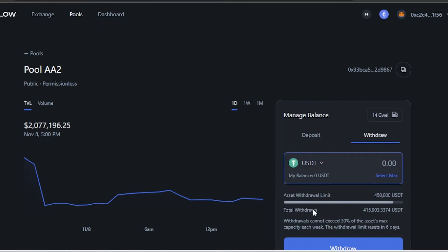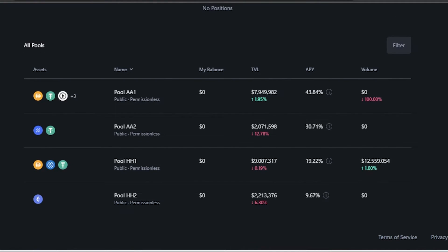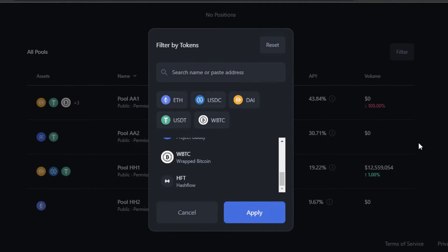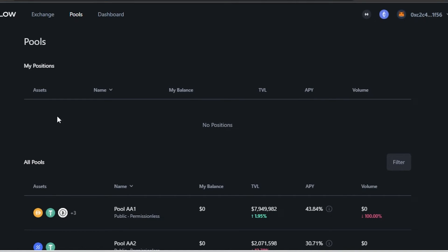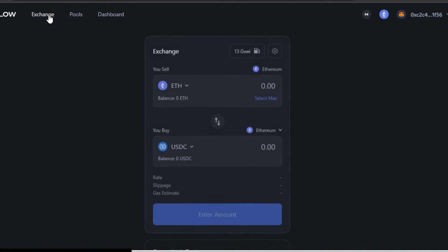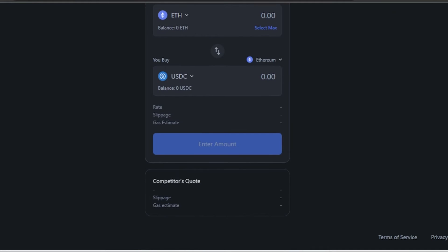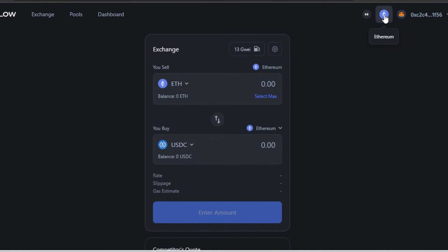You can filter pools by clicking 'Filter', selecting your tokens, and clicking 'Apply' to see relevant pools. We also have 'My Positions', which shows pools you've already joined and your current positions. Hashflow has the Exchange and Pools options — nothing complicated.